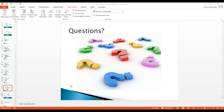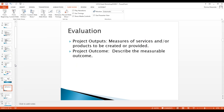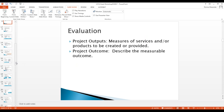Let's look at what the expectations are for developing the evaluations. Project outputs are measures of services and/or products to be created or provided. Project outcomes describe the measurable outcomes. For outputs it's basic data reflecting a service being created — through number of circulations, traffic, database sessions. Outcomes need to be more measurable; they're qualitative not quantitative, which sounds contradictory, but outcomes identify changes in knowledge, skills, and abilities.